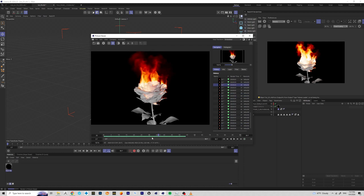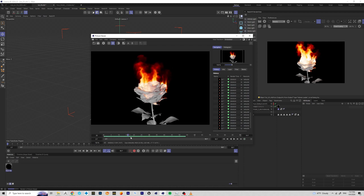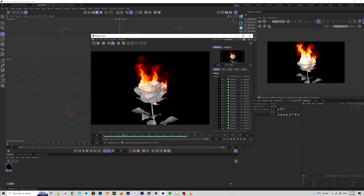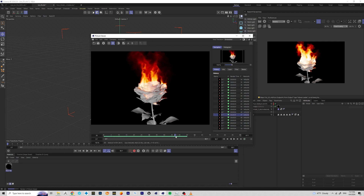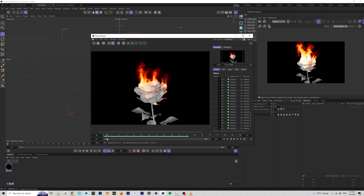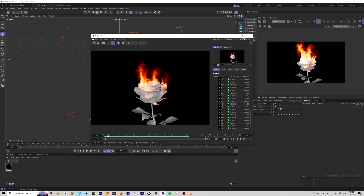Now let's jump into the next tutorial where we'll add materials to the rose, set up the camera, and add some ember effects.